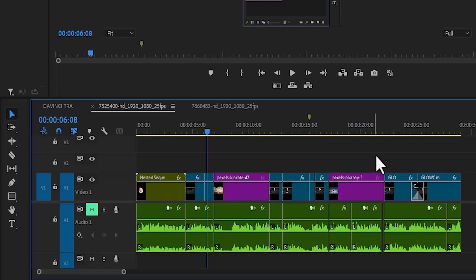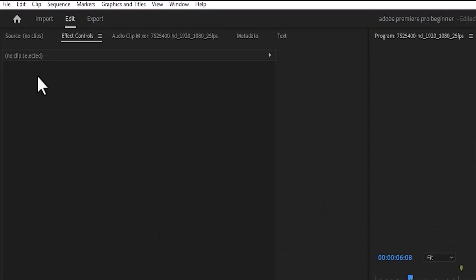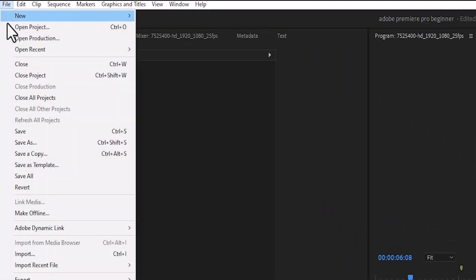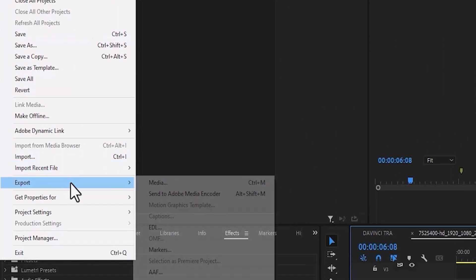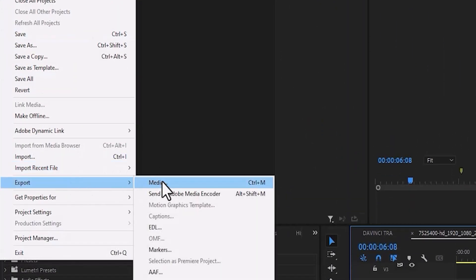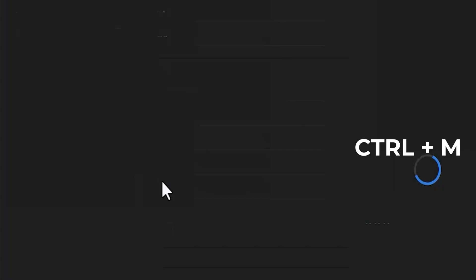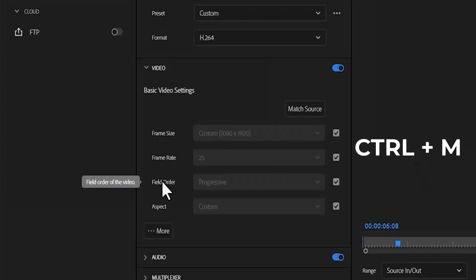To begin, I've edited this video on my timeline over here. To export it and make Premiere Pro shut down my PC, the first thing you need to do is come over here to File, scroll down and select Export, then select Media, or you can simply hit Control+M to activate that.